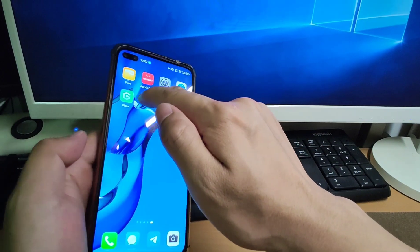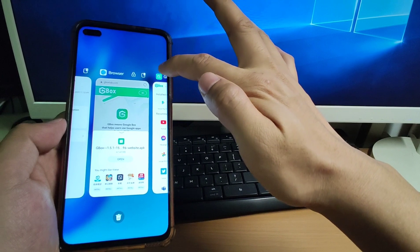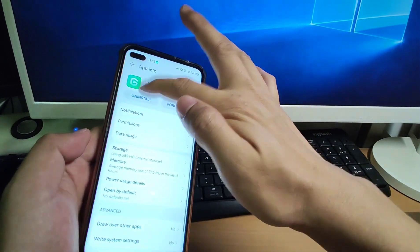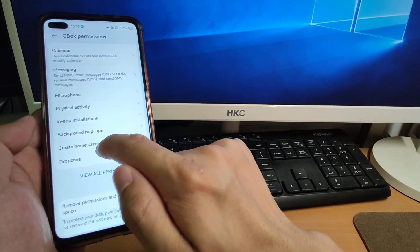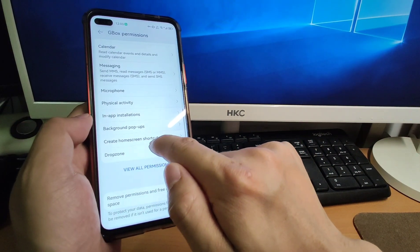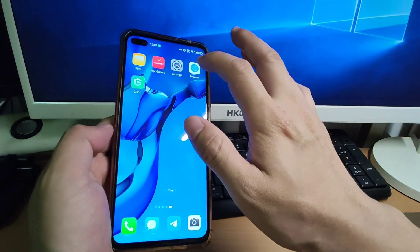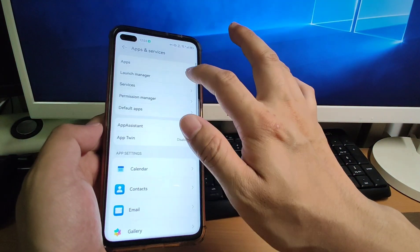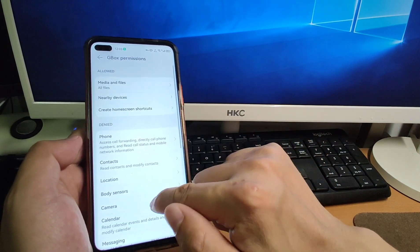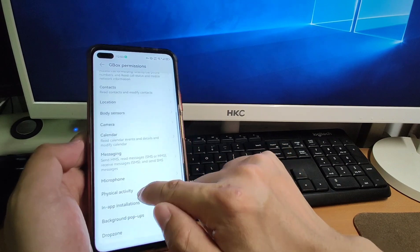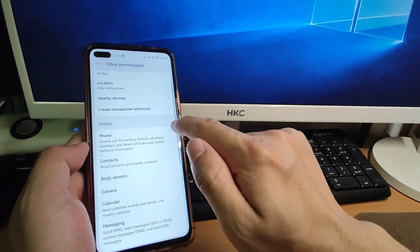We need to give Gbox permissions. Long-press the Gbox icon to get into permission settings. Go to Permissions, scroll down, and find Create Home Screen Shortcut — click it and Allow. Alternatively, go to Settings, Apps and Services, Apps, search for Gbox, and go to Permissions. Also give necessary permissions for Google Maps — give the location permission and select Allow While In Use.